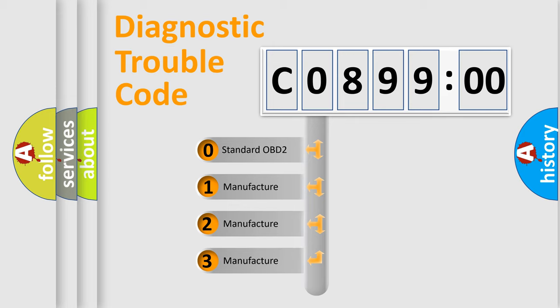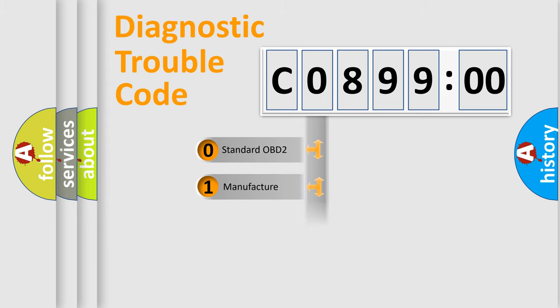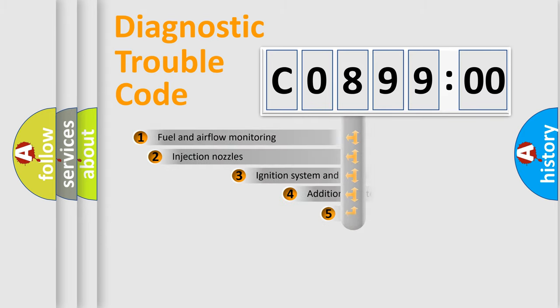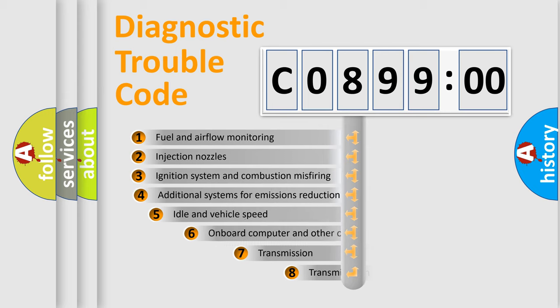If the second character is expressed as zero, it is a standardized error. In the case of numbers 1, 2, or 3, it is a manufacturer-specific expression of the car-specific error.